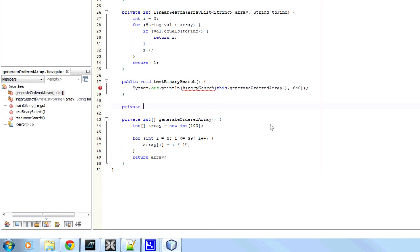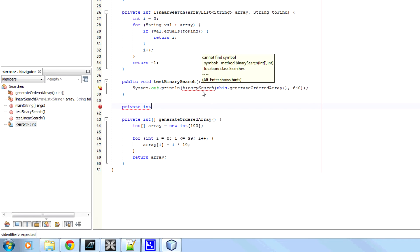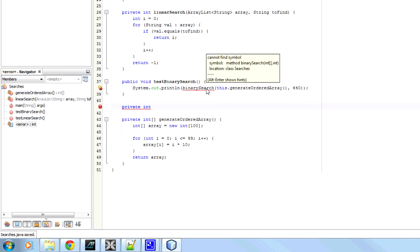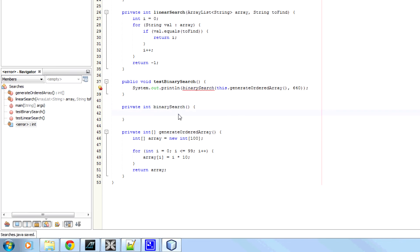So private, it's going to return integer. It's going to return where it found what we're searching for. The index. So private int binary search.